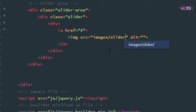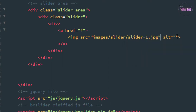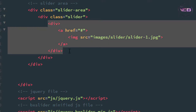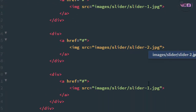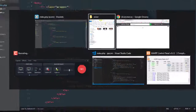In the slider folder we have three images: slider1, slider2, and slider3. I set the source of the image tag to 'slider/slider1.jpg' and remove the alt attribute. Then I press Ctrl+S, copy it three times, and change the image names to slider2 and slider3. Press Ctrl+S and check in the browser.